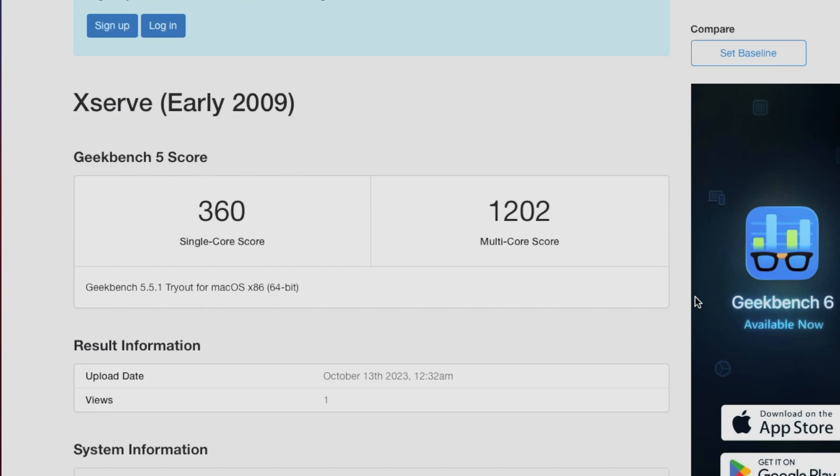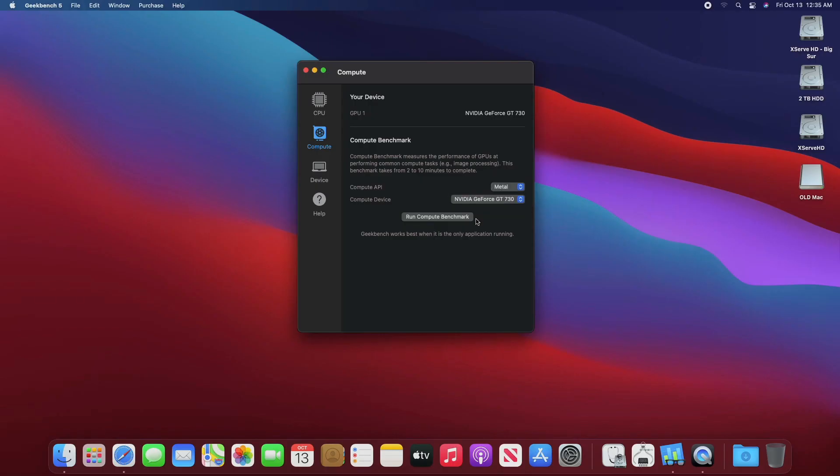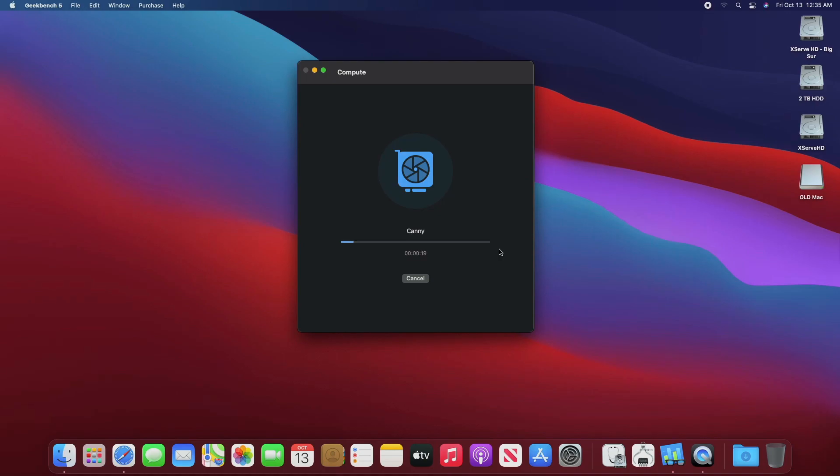I was going to do an upgrade to the processor, but I couldn't find a delidded one. I only have a single processor XServe. Now let's run a quick test on the GPU.